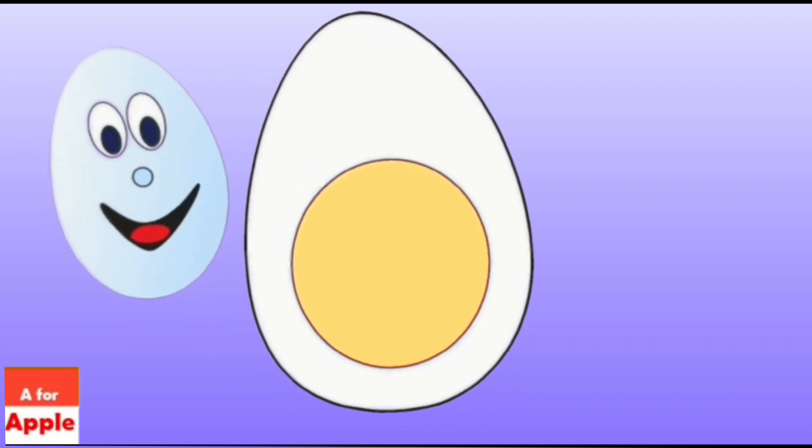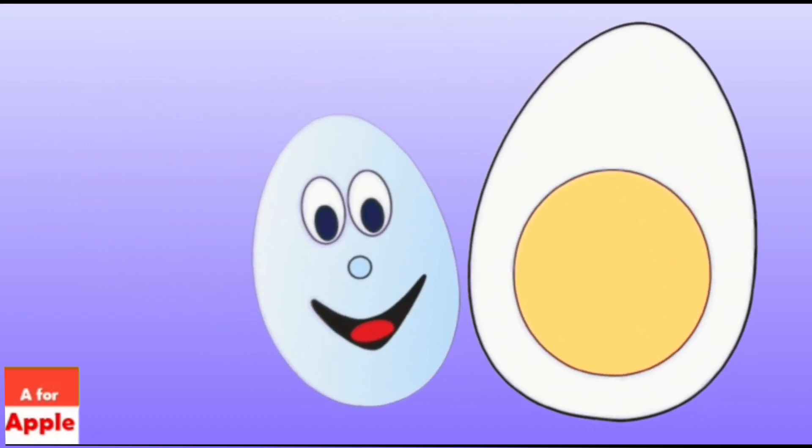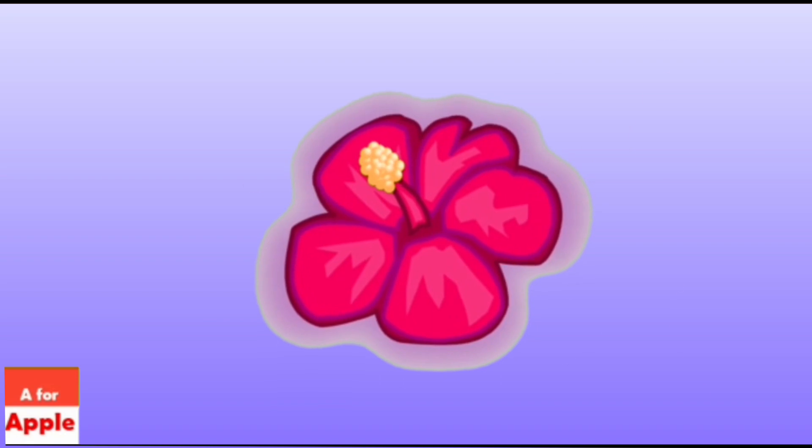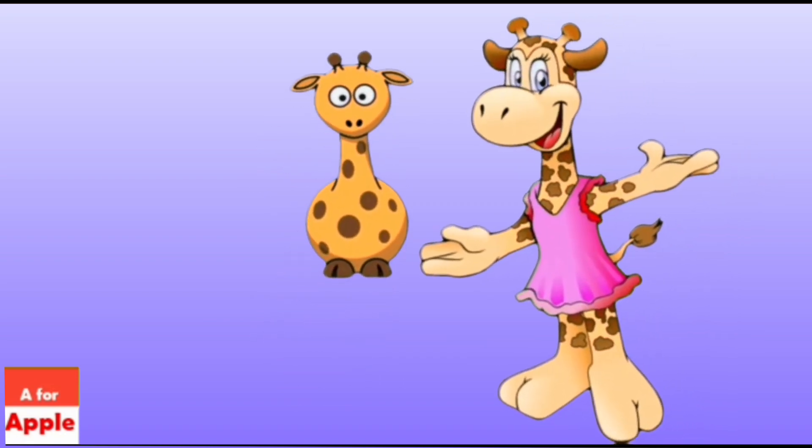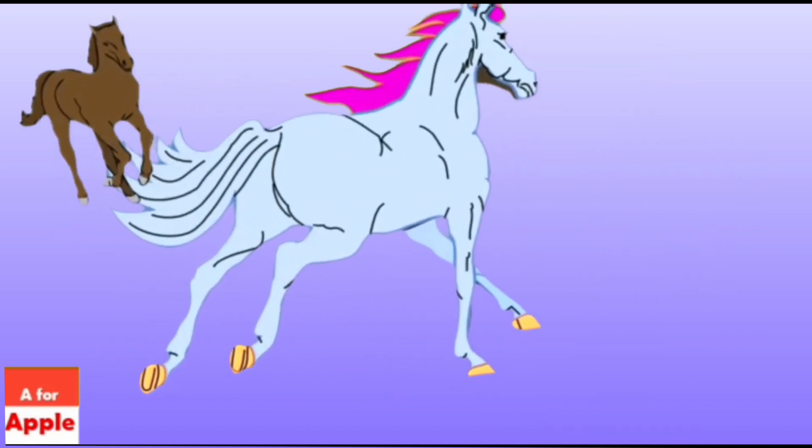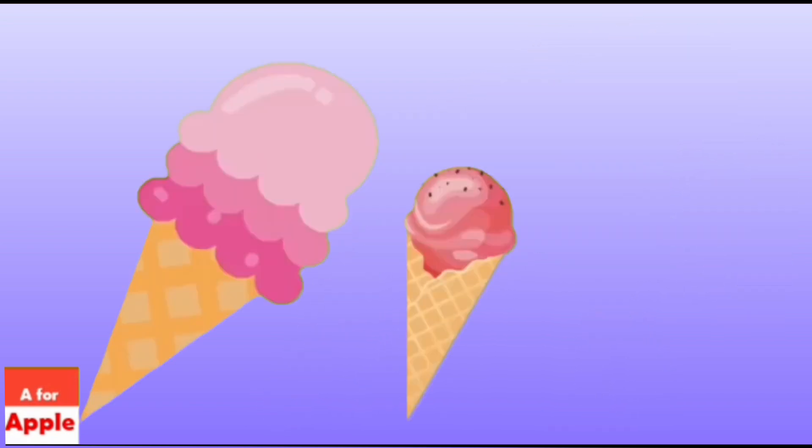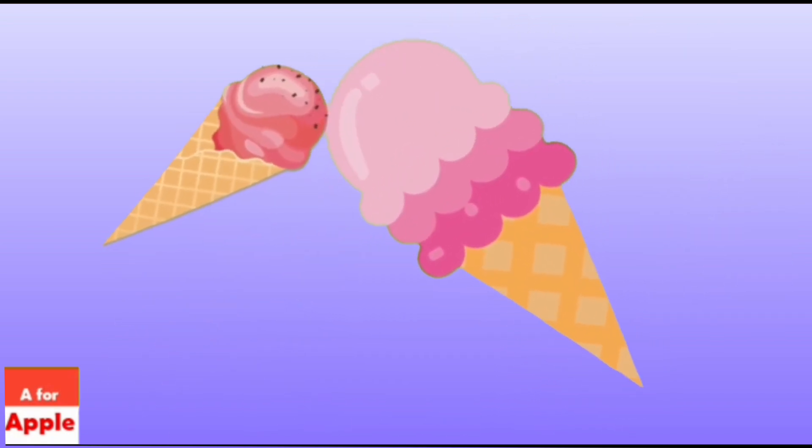E for egg, egg. F for flower, flower. G for giraffe, giraffe. H for horse, horse. I for ice cream.